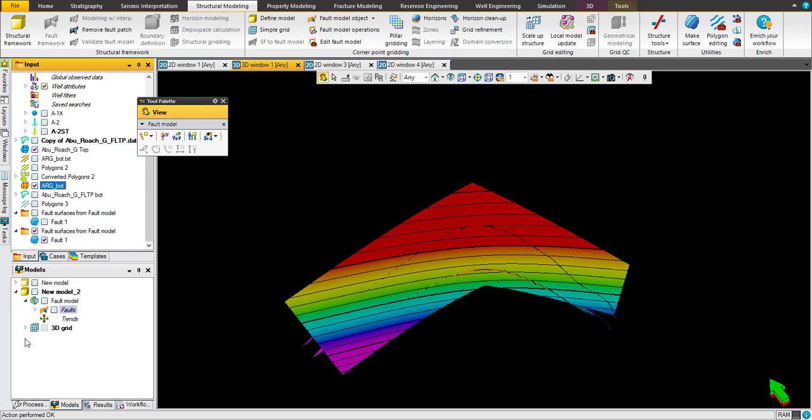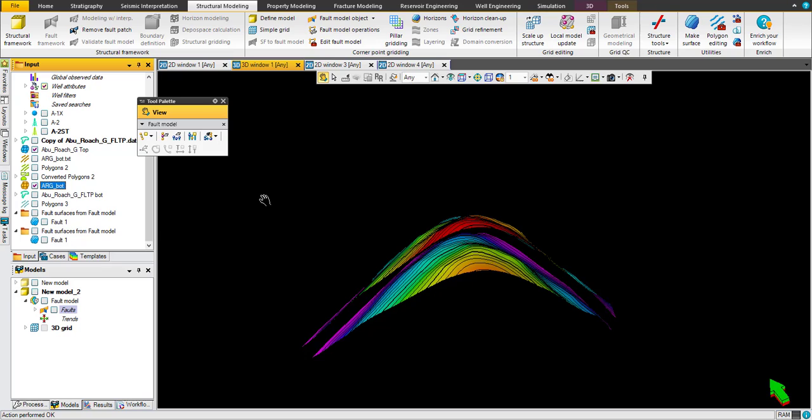Once you click okay, you will find the 3D grid already generated here and displayed below.